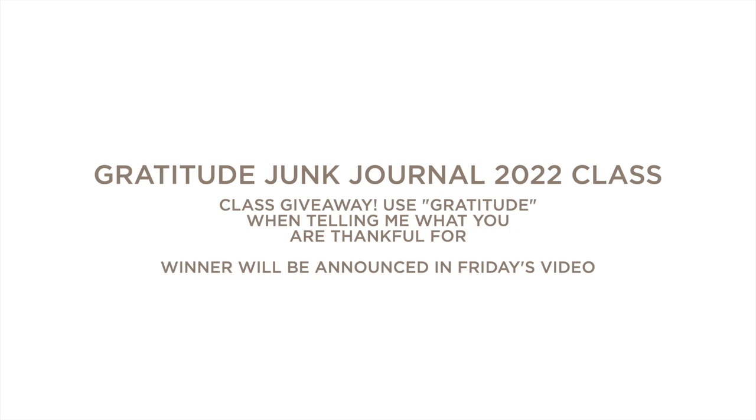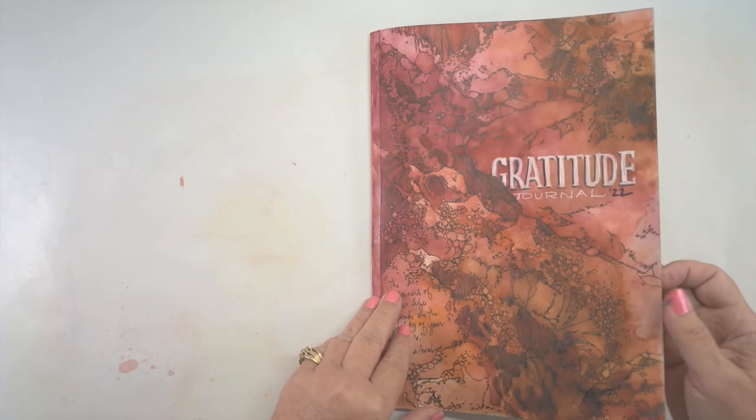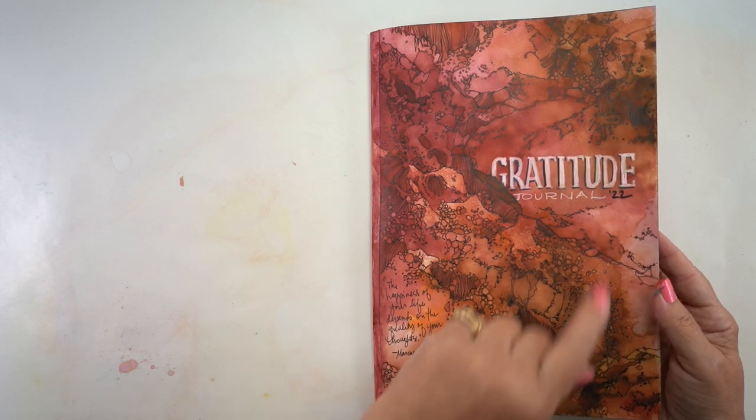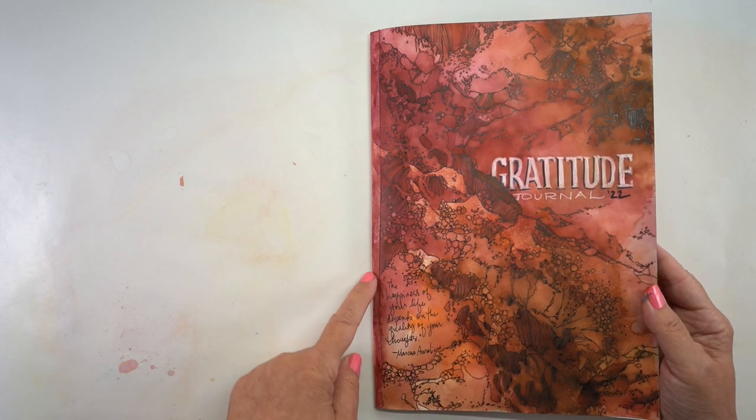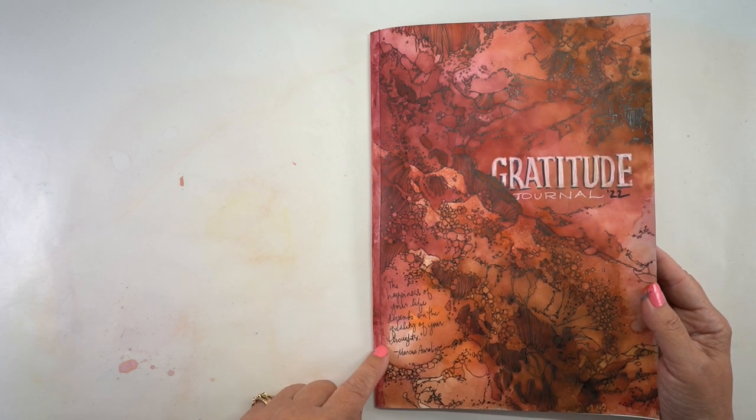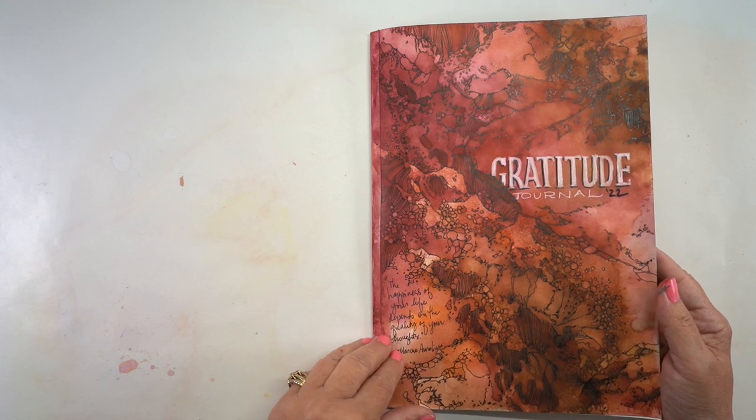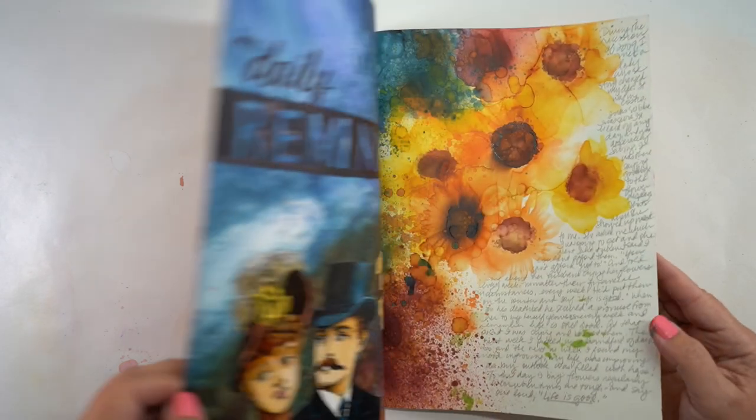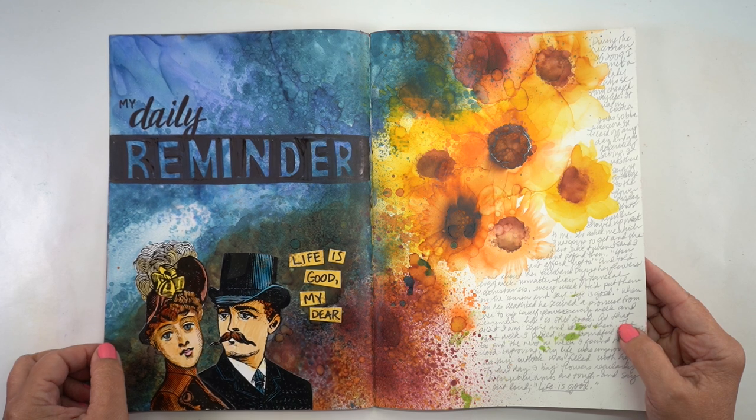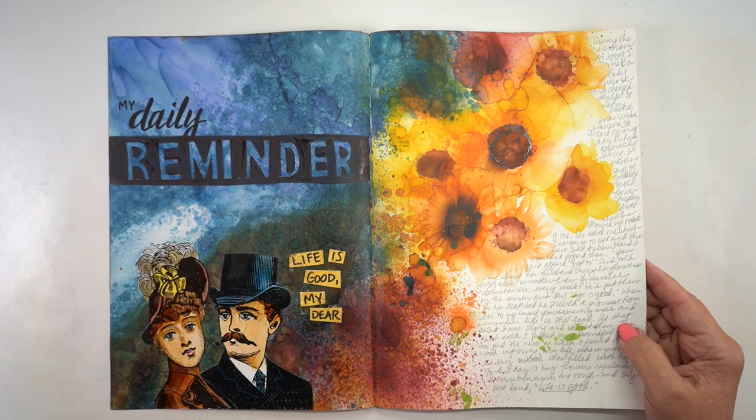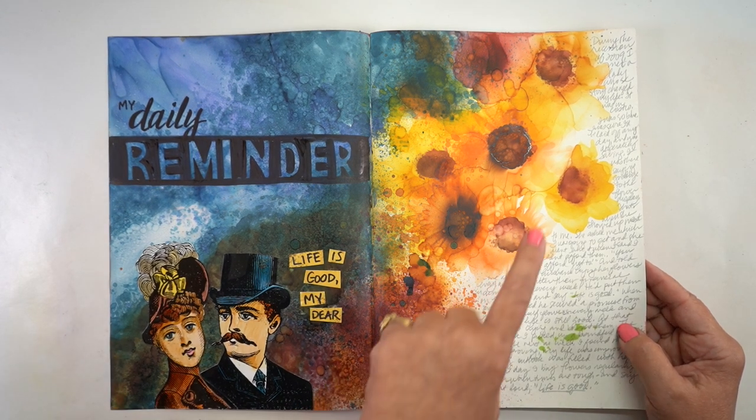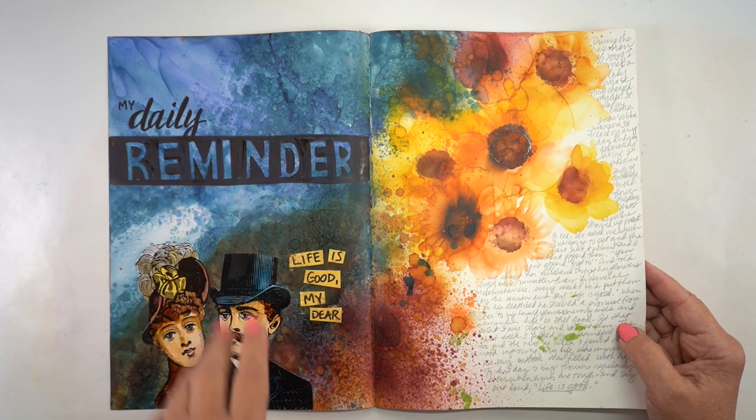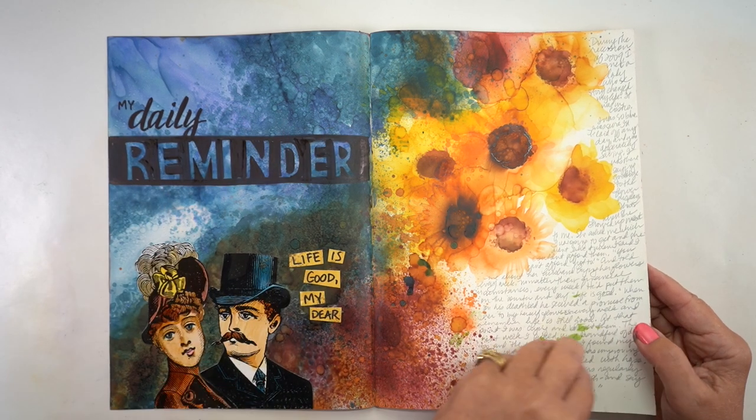And for the giveaway, we are finally at that part of this video. I am going to be teaching in the Gratitude Junk Journal class again this year. And I have a seat to give away. So to enter that giveaway, you need to comment what you're thankful for this year. But do so using the word grateful. If you don't want to be in the class, if you're not going to take the class, even if you win, then use the word thankful and tell me what you are thankful for this year.